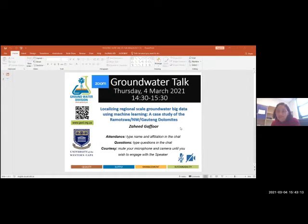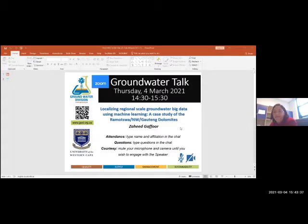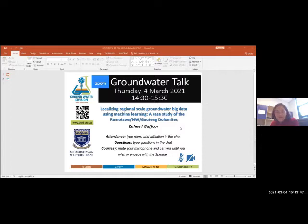Hello everyone and welcome. Thank you for joining us today. We will be listening to Zahid Ghafoor, who is a PhD candidate at the University of the Western Cape, and he will be telling us about localizing regional scale groundwater big data using machine learning. His case study will be focused on the Ramotswa Basin, the Northwest, and Gauteng Dolomites. So sit back and relax, and Zahid will take us through his interesting presentation.